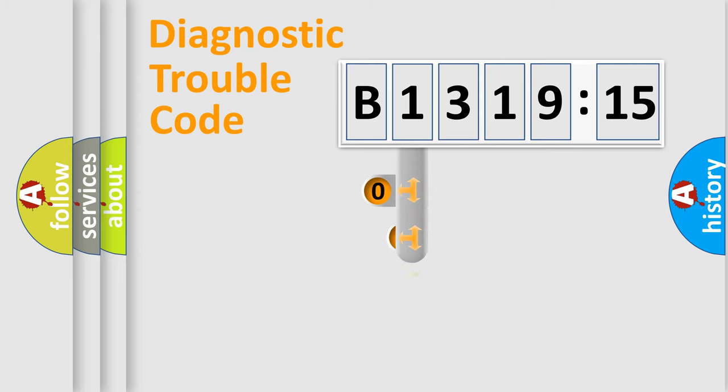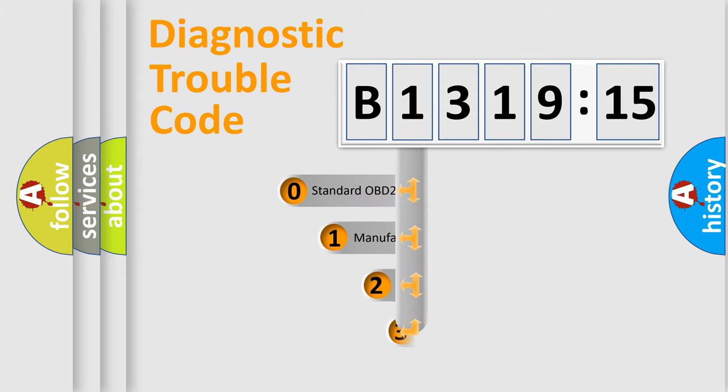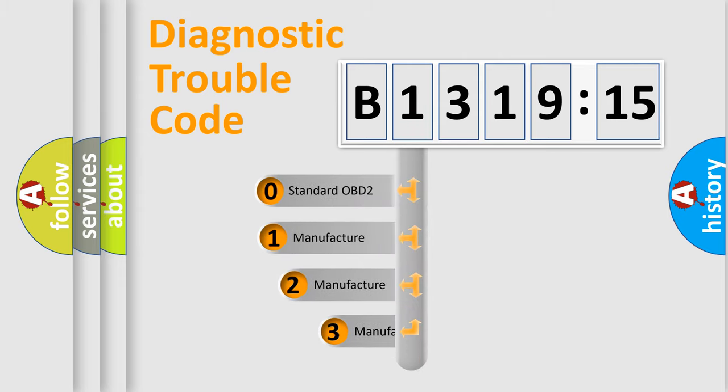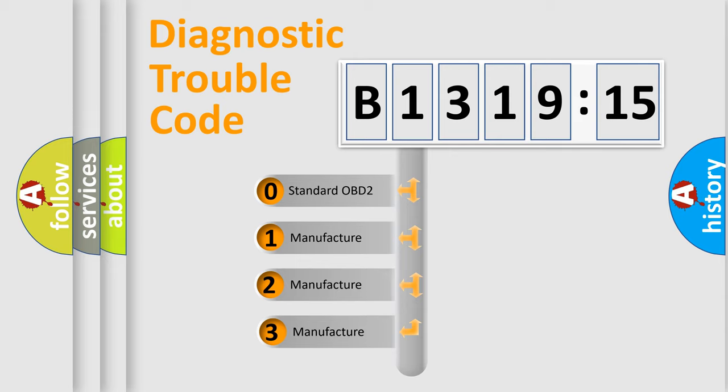Powertrain, Body, Chassis, and Network. This distribution is defined in the first character code.